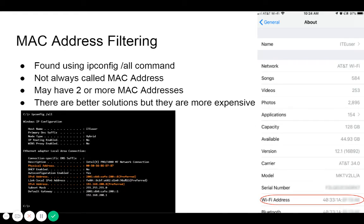MAC address filtering specifies exactly which device MAC addresses are allowed or blocked from sending data on your network. Many wireless routers only give you the option of allowing or blocking MAC addresses, but not both. Technicians will typically configure allowed MAC addresses, which on a Windows computer can be found using the ipconfig /all command.